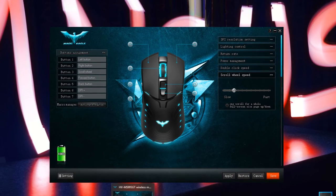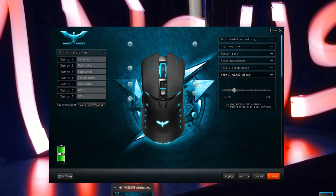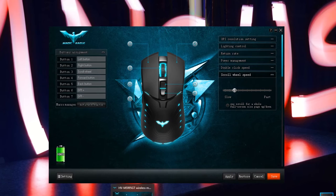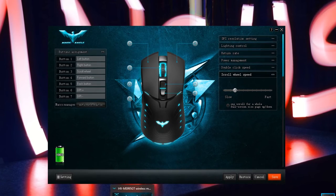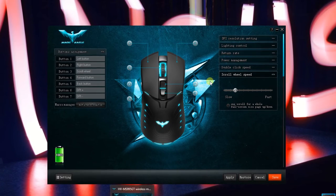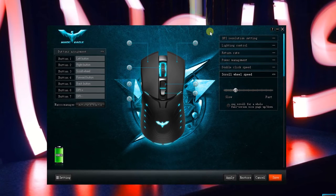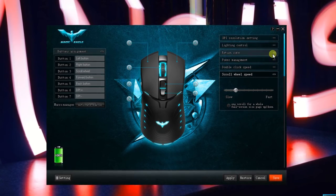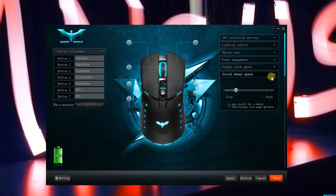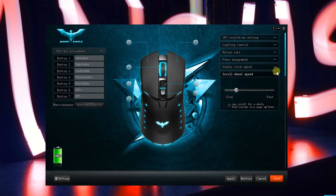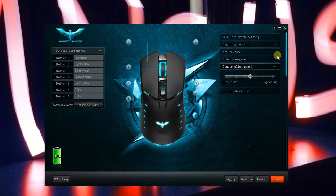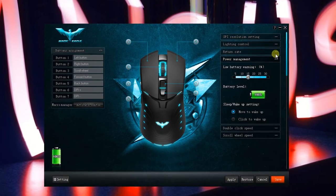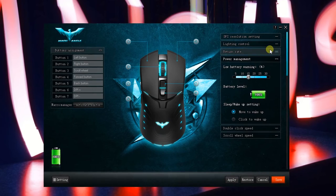I was actually provided this mouse to test and provide an honest review. I was also supplied a mouse mat as well, but that's not really part of the review. But anyway, this is a really nice mouse.